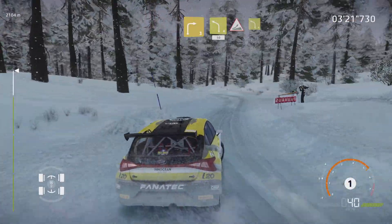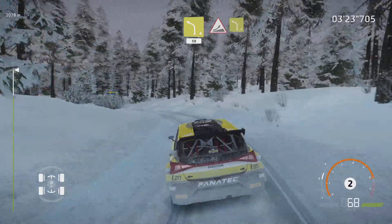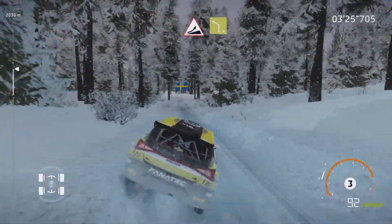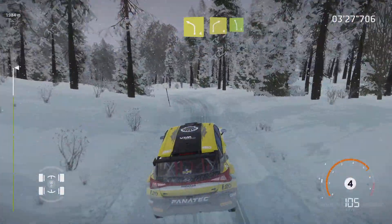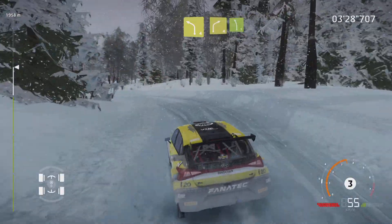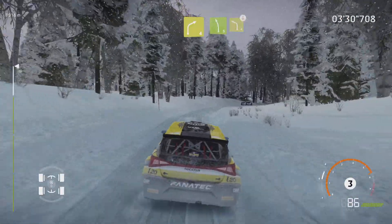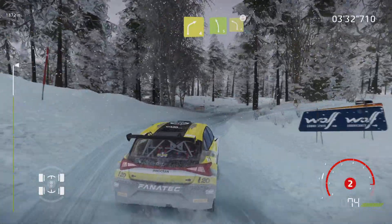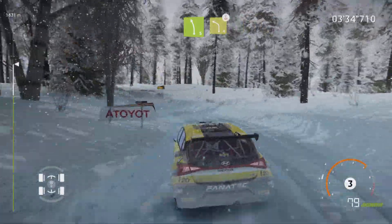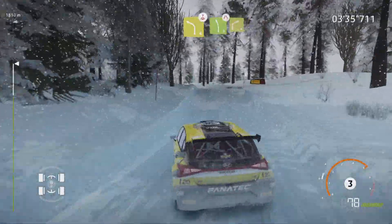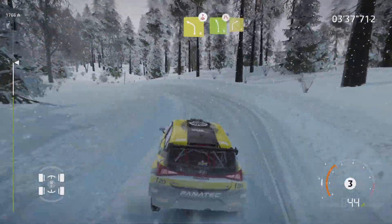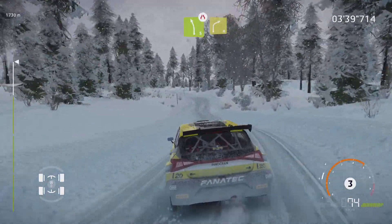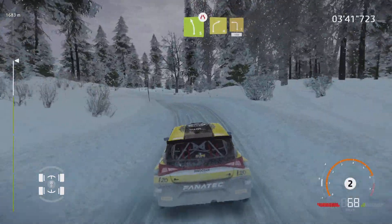Jump, into left 4, short. And right 4, keep into left 5, short. And overcrest, left 4, narrows. And left 5, narrows, into right 4. And left 3, 100.